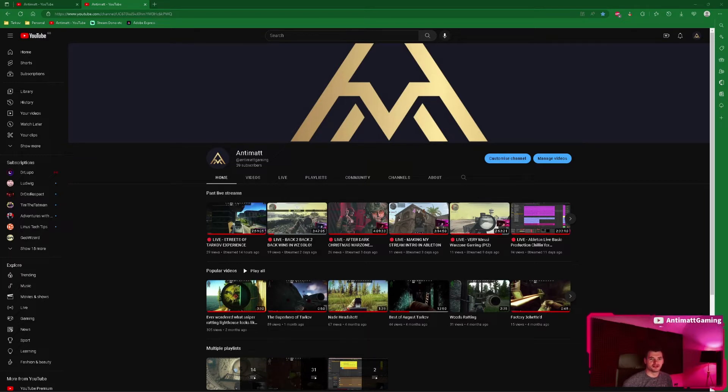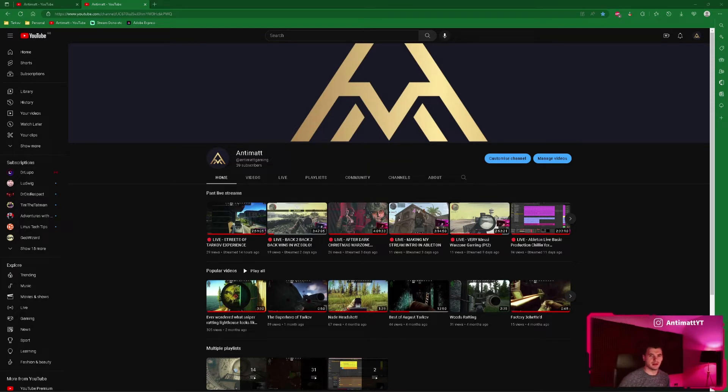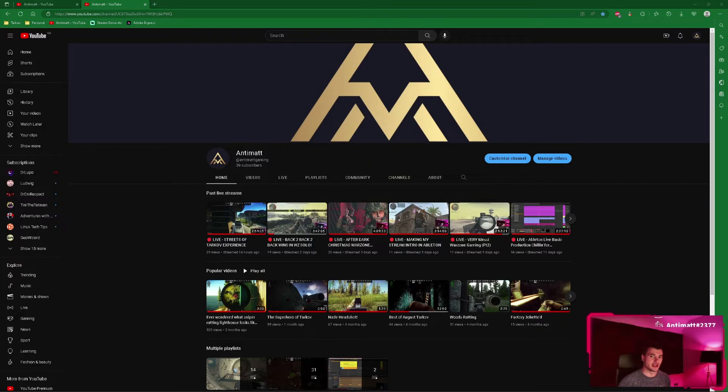Now I'm using Streamlabs so I thought there was a custom code that needed doing or there was an issue with the Streamlabs on YouTube. I found out that's not the case.